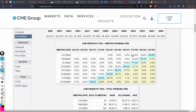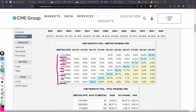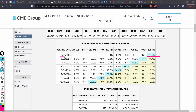The meetings shown are January, March, May, June, July, September, November, and December — all eight FOMC meetings for next year. For example, the 83% figure means that for the January 31st meeting, 83 percent of market participants are currently expecting a pause.